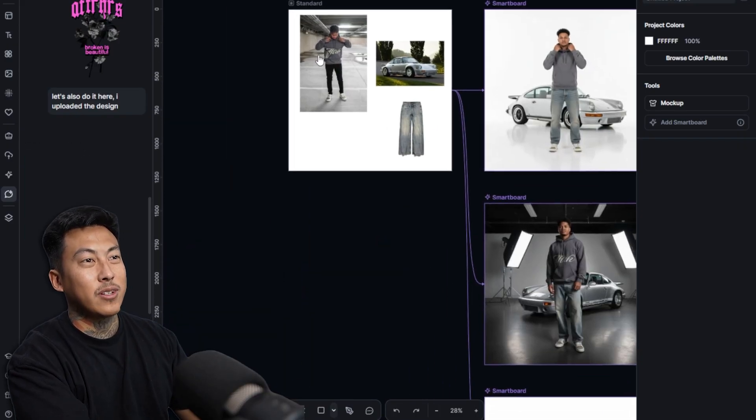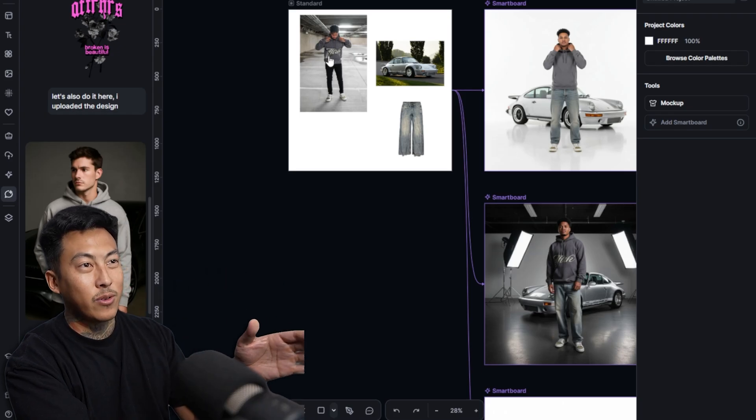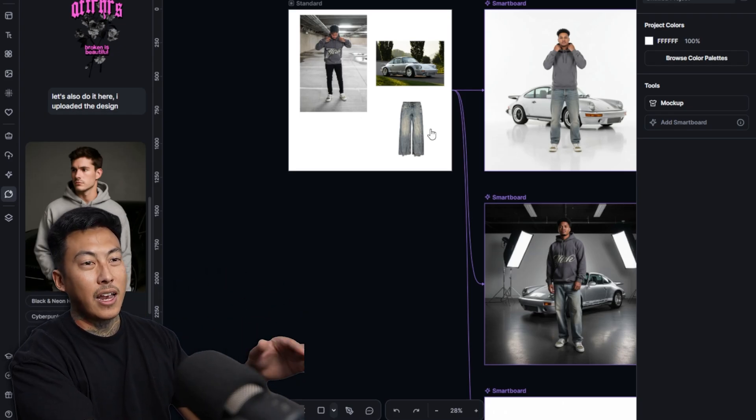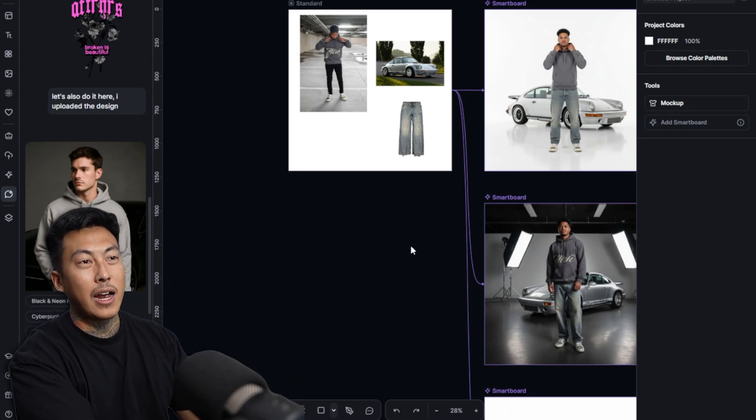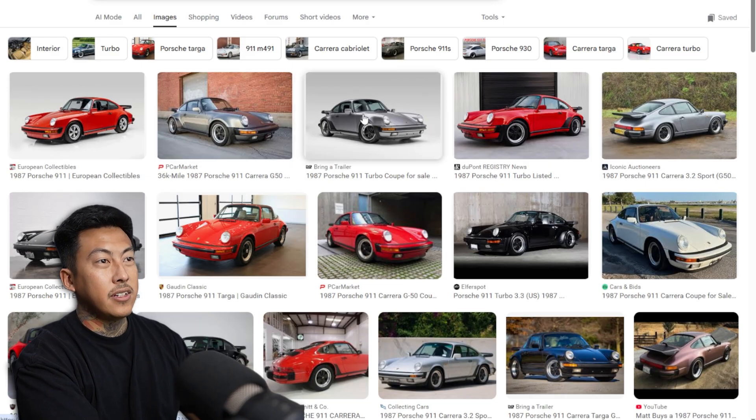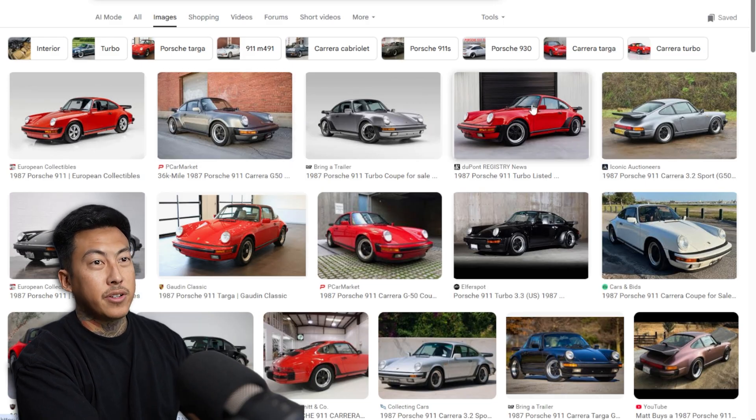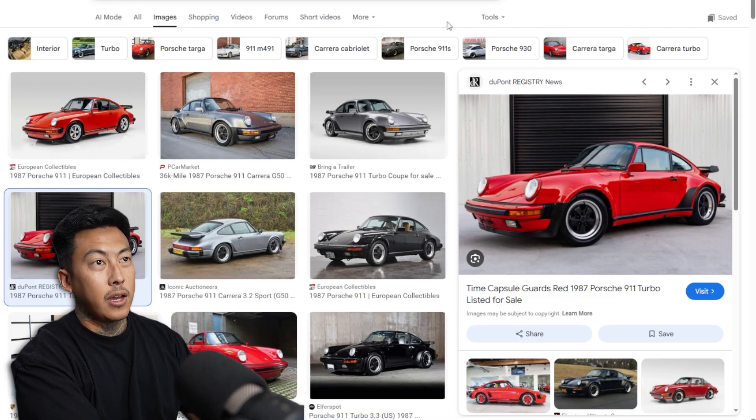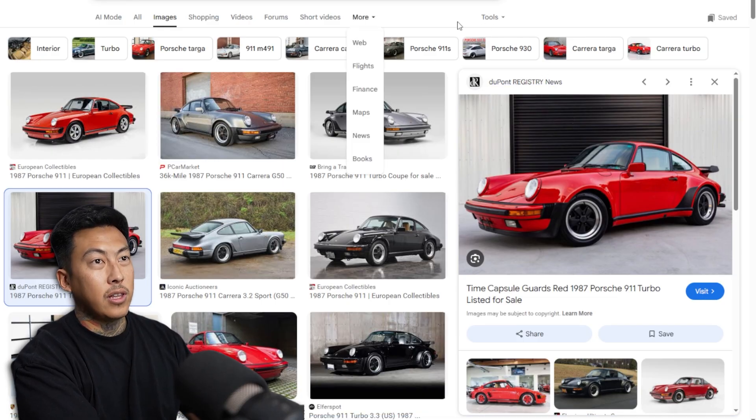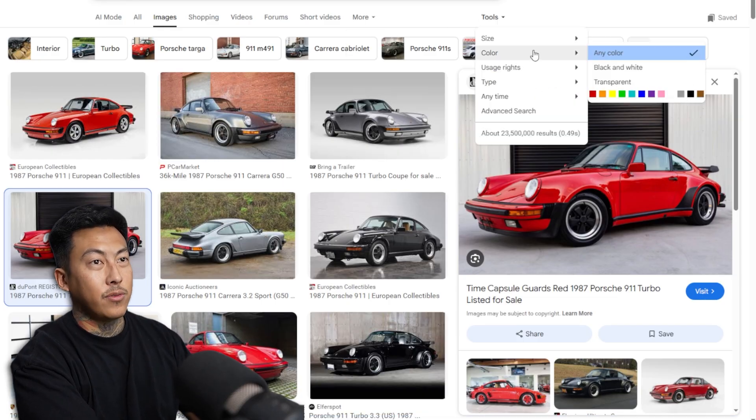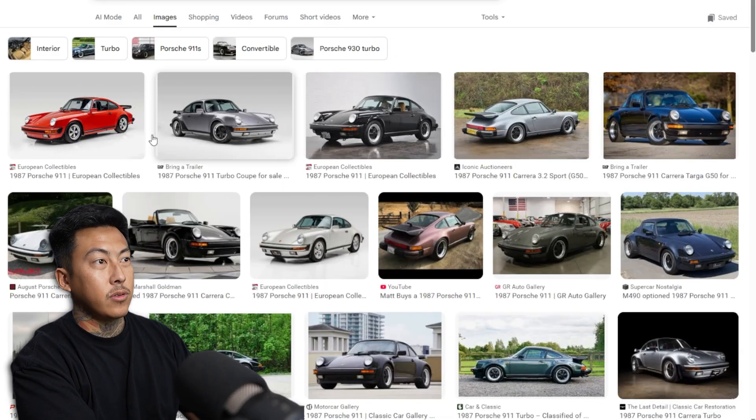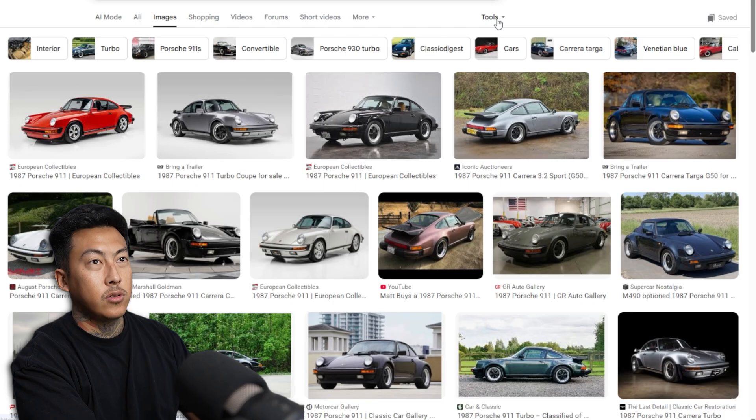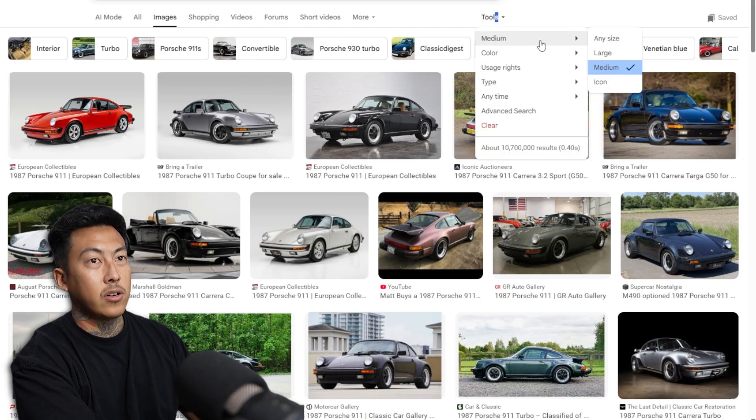So yeah, so definitely do something like this, how we did it over here. Let's come up with something better. Let's go ahead and find a good model picture. I think everything needs to be high quality. A lot of people show you perfect examples. I'm walking through all the troubleshooting and then we'll come up with the perfect one at the end. So I typed in 1987 Porsche 911.